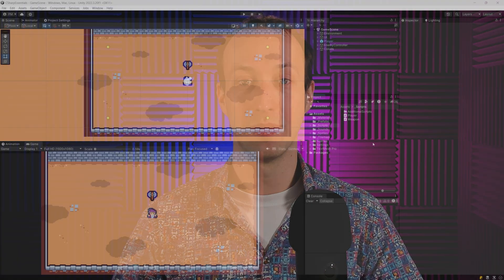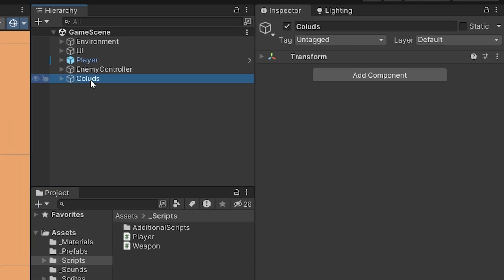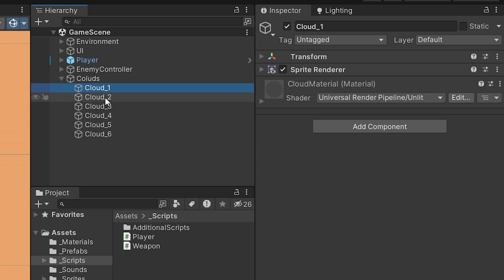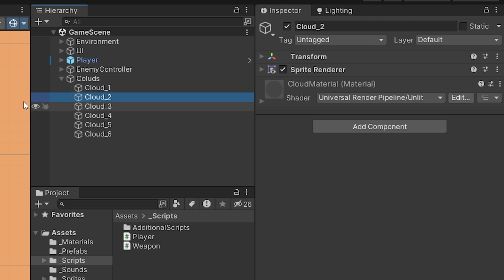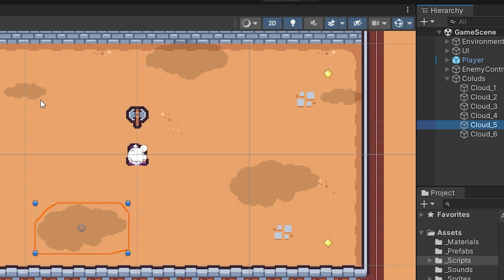We need to control a group of objects and all of them will have the same behavior. In our project, in the hierarchy, you will find this clouds game object, and if you expand it using this arrow, you will see that it has child objects representing each separate cloud shadow, and you can see them in the scene view.